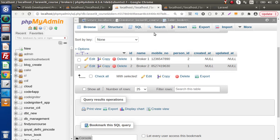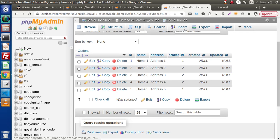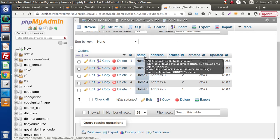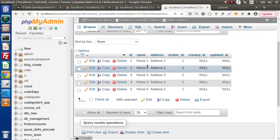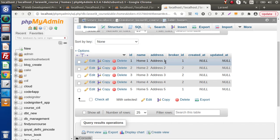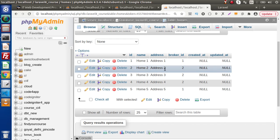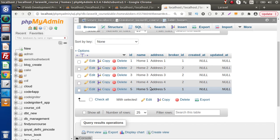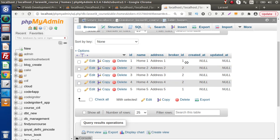So it means person one is attached or contacted with broker two, because here we have person_id equals one. Next we have the homes table. Inside this table we have multiple homes like home one with address one, home two with address two, and so on up to home five. Inside this table we also have a column called broker_id.